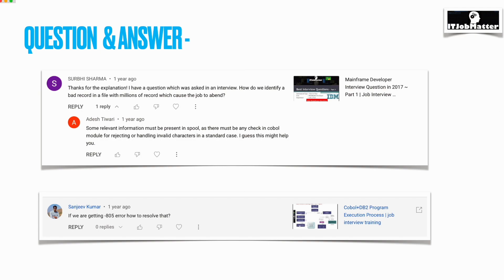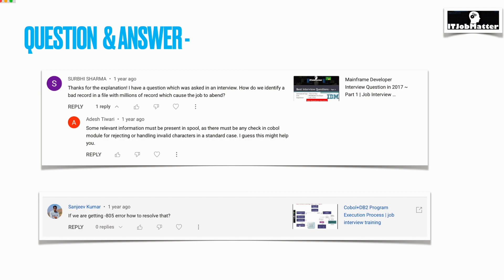The next question is asked by Sanjeev Kumar: if you are getting SQL code minus 805 error, how to resolve that? We get SQL code minus 805 in case the COBOL load module which we are trying to execute attempts to run or use a package or plan which is not found into the DB2 directory or DB2 catalog. When we get SQL code 805, we get the reason code as well.